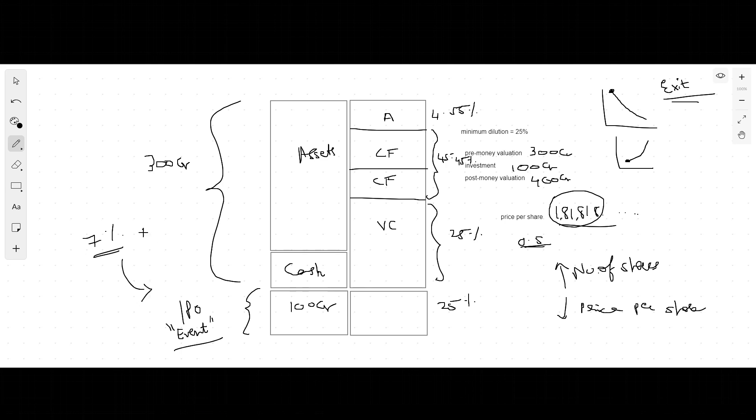If it's a hundred crore IPO, the investment bankers make seven crores for a couple of months of effort, which is a good deal in itself because most IPOs happen for much bigger prices than a hundred crores. This is why being an investment banker is a lucrative profession.